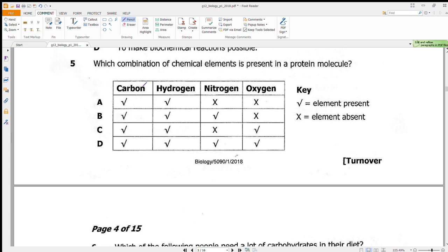Question 5 asks which combination of chemical elements is present in a protein. A protein contains carbon, hydrogen, nitrogen, and oxygen. Our answer should consist of all these elements, which is D.